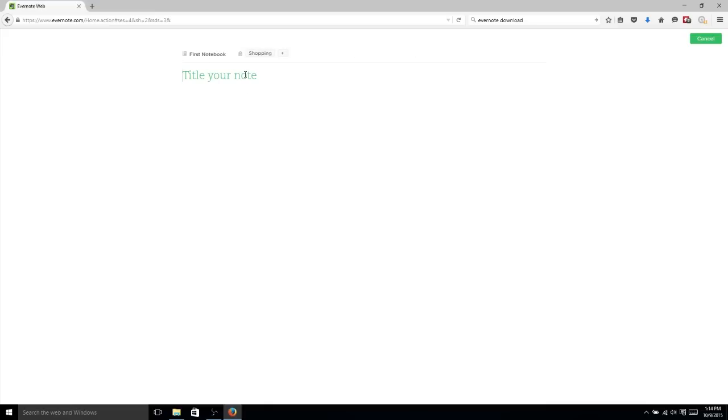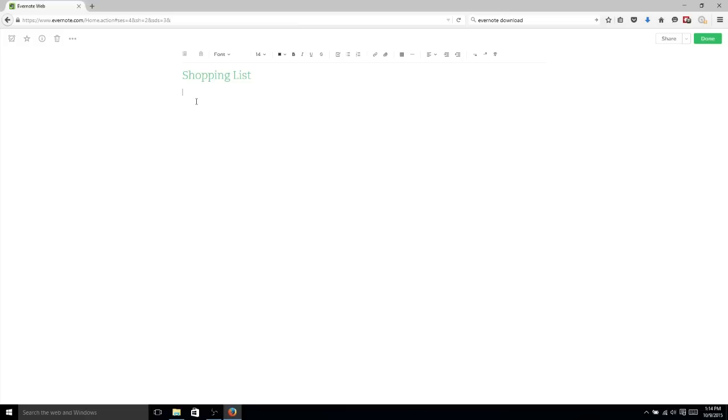Now if you want to give it a title, very self-evident. So we go here shopping list, just typing on the keyboard. And as soon as you click down to the body paragraph, you'll see you're given a lot of standard text editor options, including the ability to change the font, font size, bold, italicize, underline.